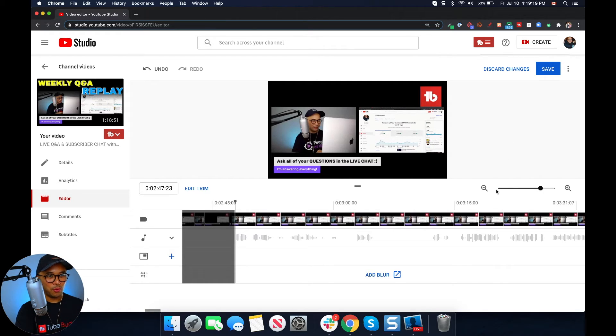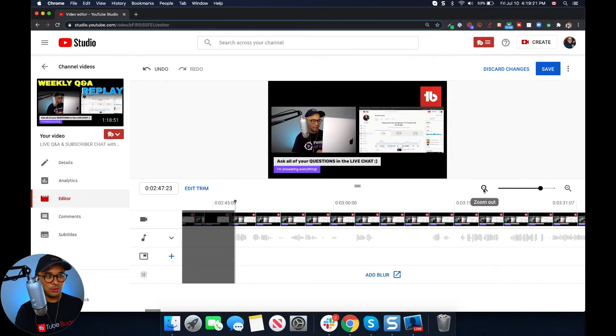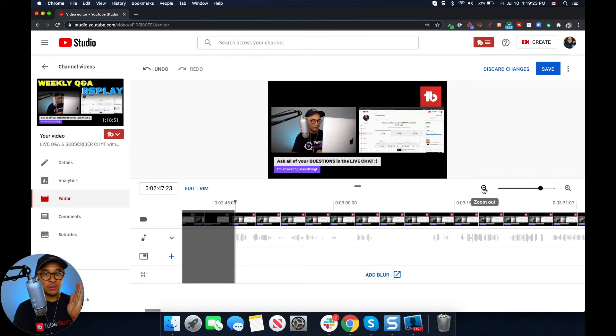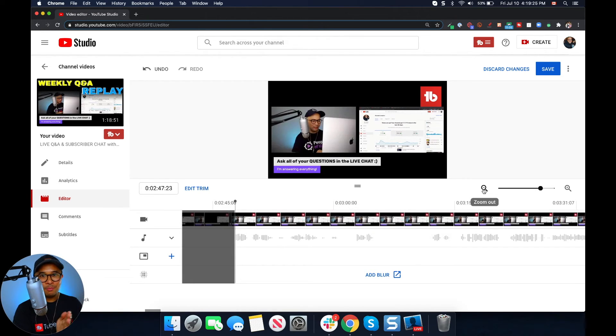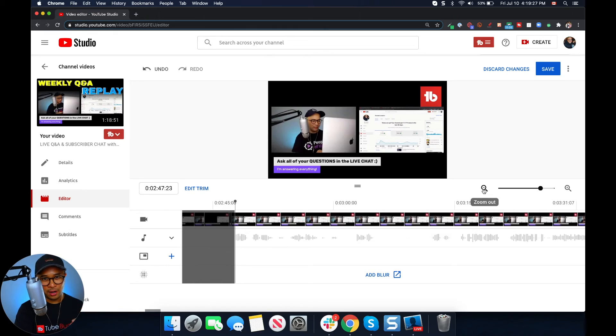The same thing goes for the end of the video. You can do the exact same thing at the end so that you trim out the end parts of the video that you don't want to stay. And that's it.